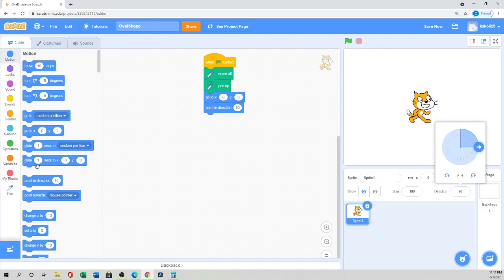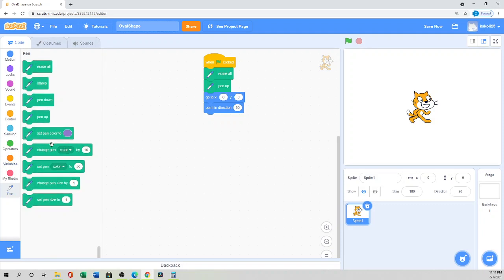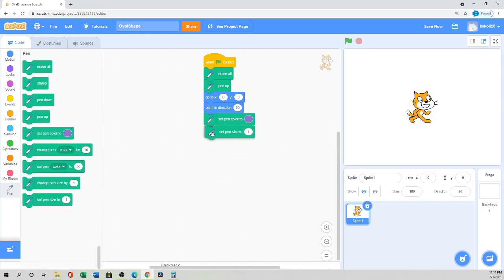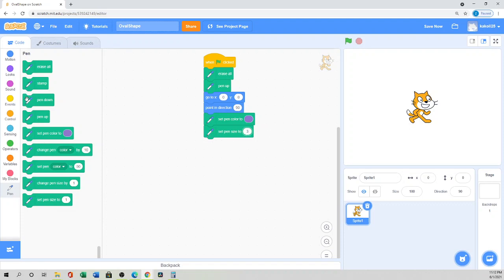In the Pen blocks, set the color to any color you want. For pen size, 0 to 5 is thin and greater than 5 will be thick. Then set up 'Pen Down' so the sprite starts drawing.